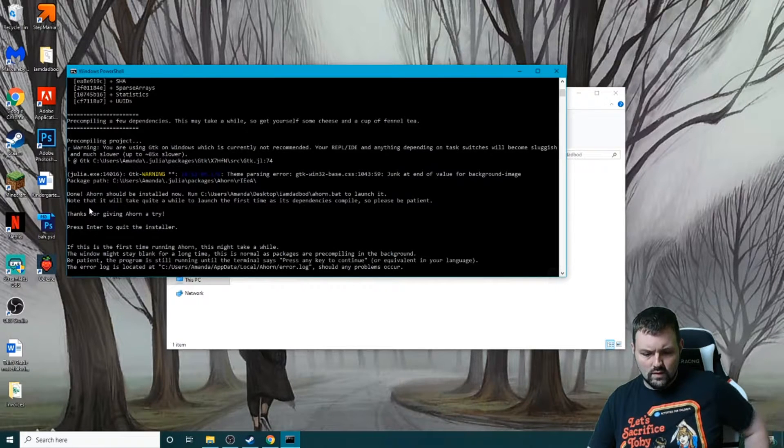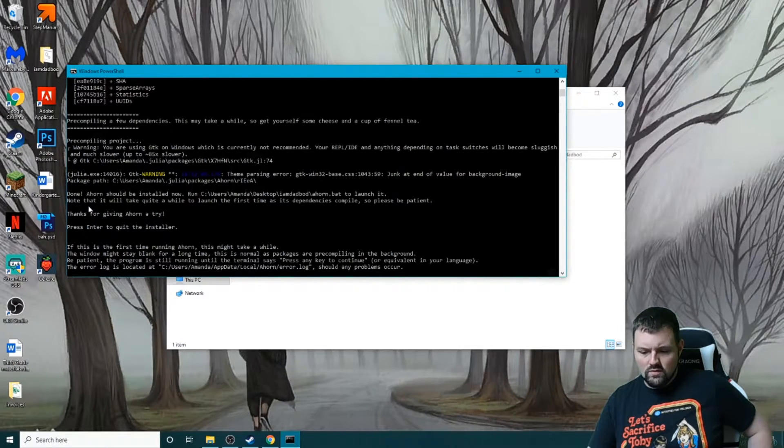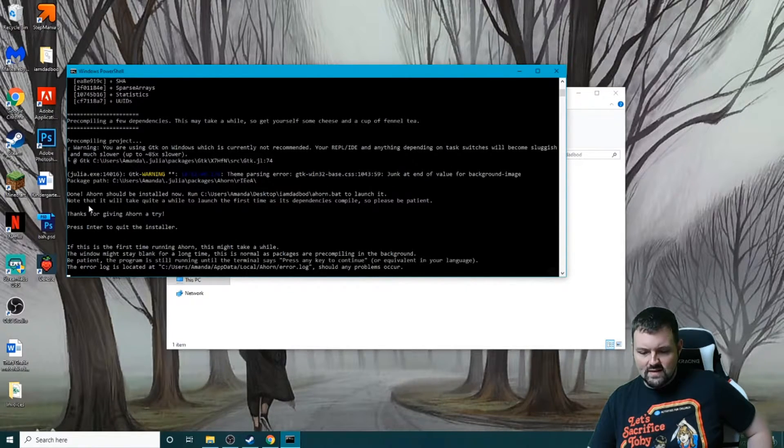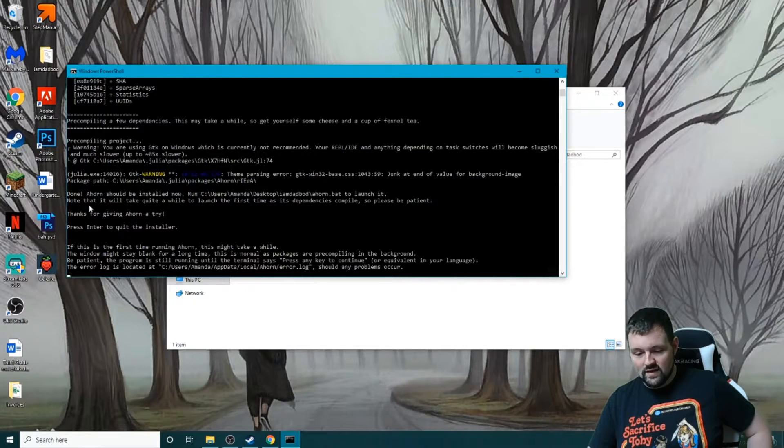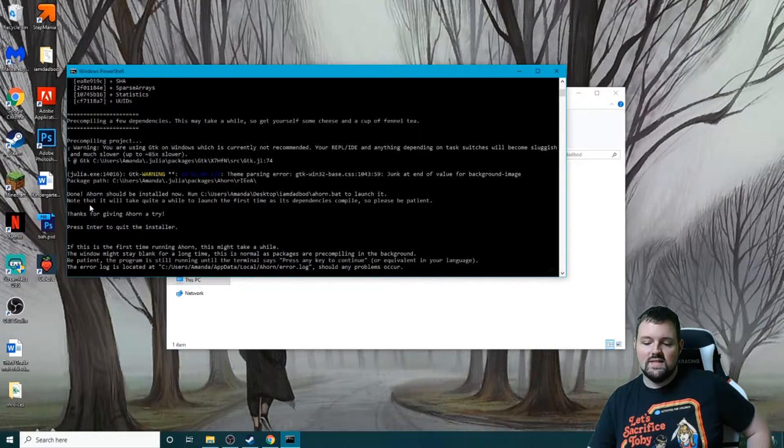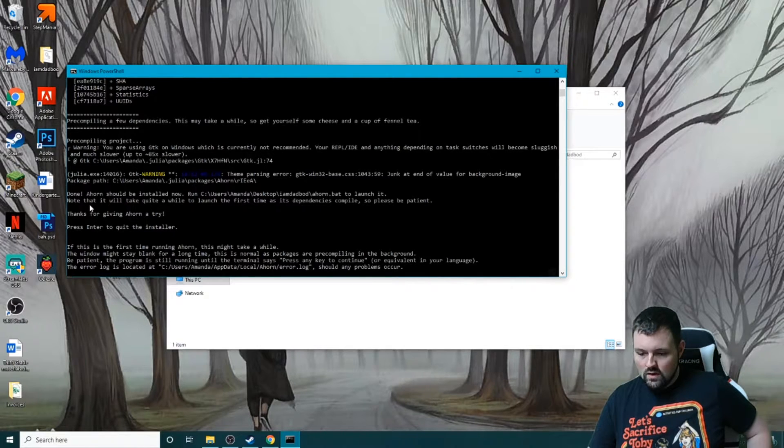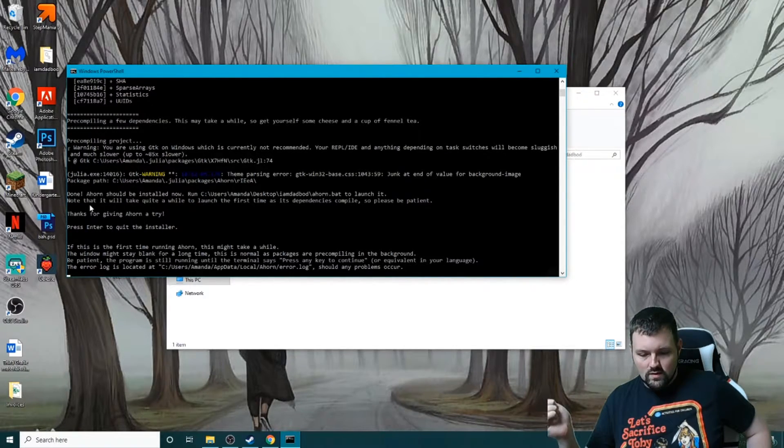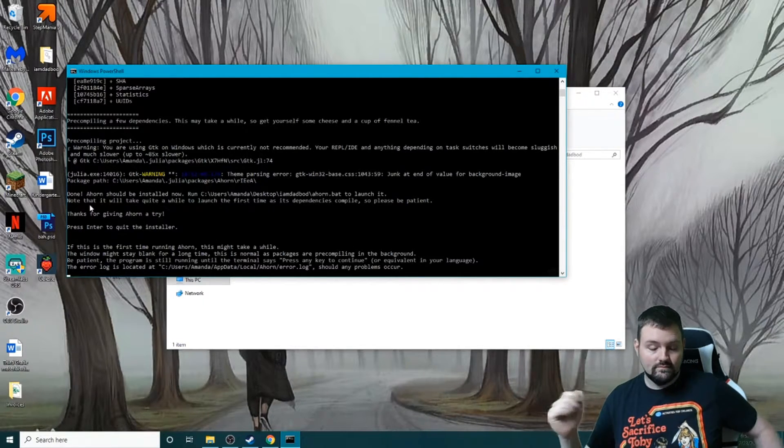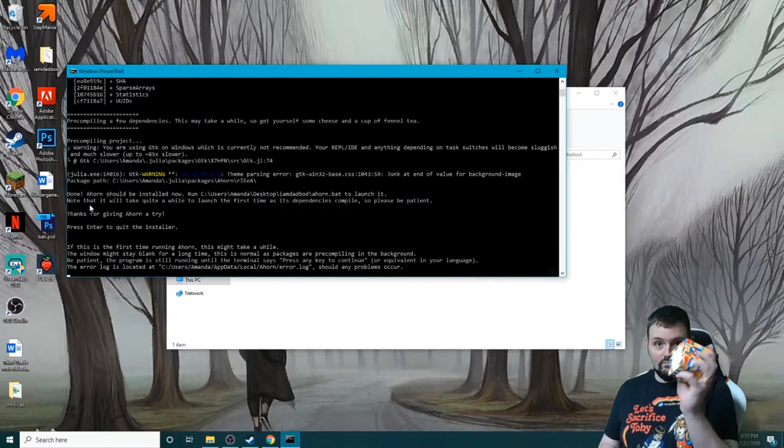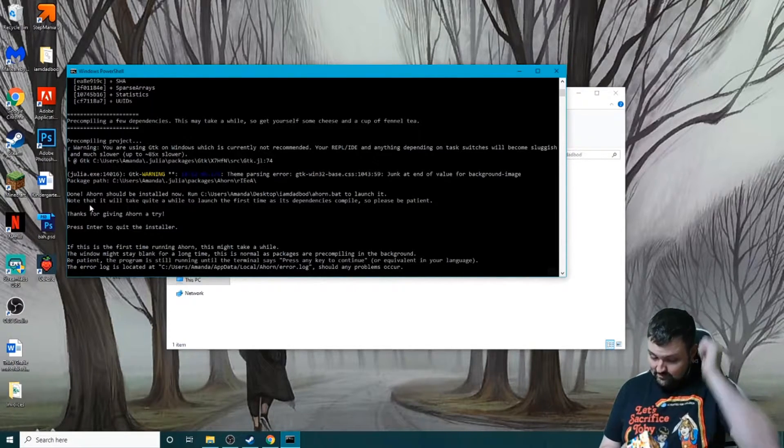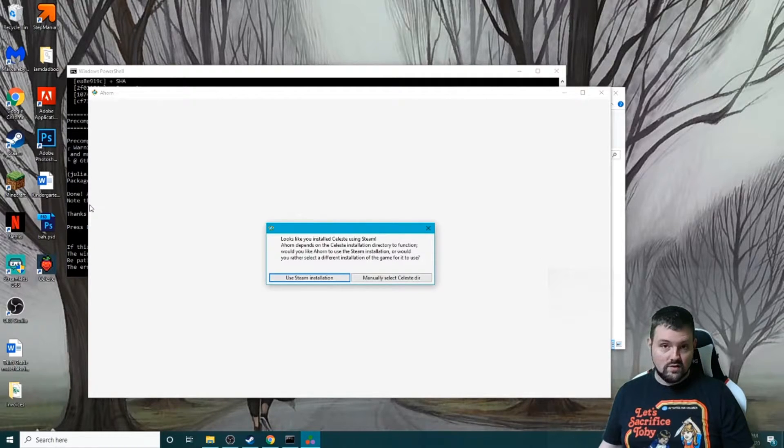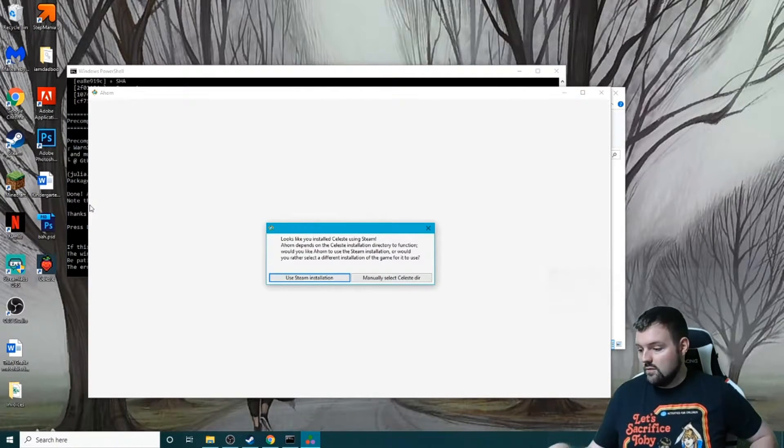And here we go. If this is the first time running Ahorn, this might take a while. The window might stay blank for a long time. This is normal as packages are precompiling in the background. Be patient - the program is still running until the terminal says press any key to continue, or equivalent in whatever language you're in. So now we wait again. That's why we have a 9x9 Rubik's Cube, just for these types of situations. Actually, never mind - we're ready to go.